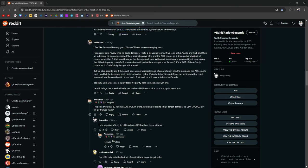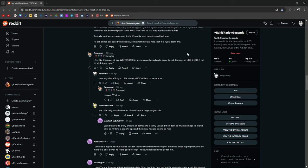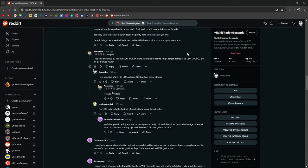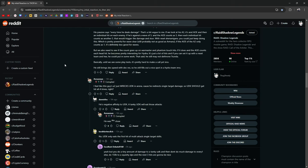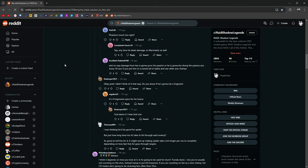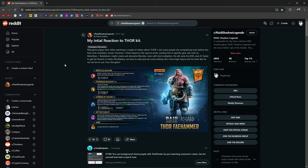Problem is he's built around counterattacking, but has no passive that lets him counter at all. People will use him as a blender champion, run two or three ally attacks, cycle of stuns and damage. I would totally do this too. I feel like he could be very good, but we'll have to see some play tests. His passive says every time he deals damage, that's a bit vague to me. If we look at his A2, it's an AOE, then individual hit on each enemy. If he's against wave of five and the AOE counts as five, then each individual hit counts as another five. That would trigger the damage and the stun with reset shenanigans. You could keep doing this, which is pretty powerful for wave clearing. Still probably not as good as Armand's.